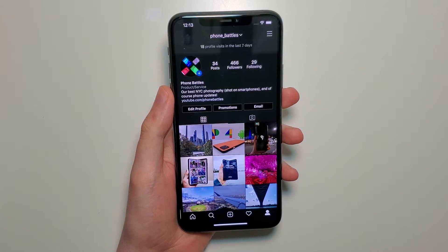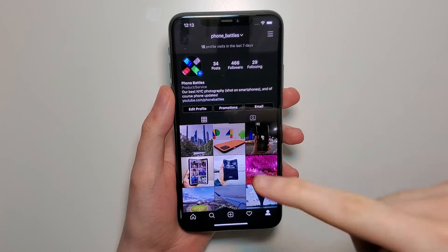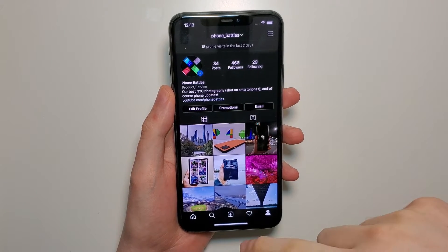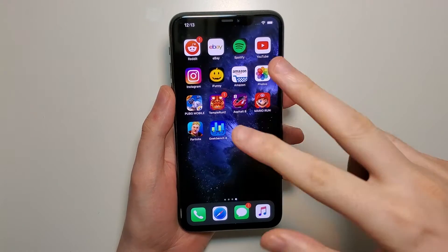Hey guys, so I'm going to show you how to turn on dark mode for Instagram. It's pretty simple and there's three steps.